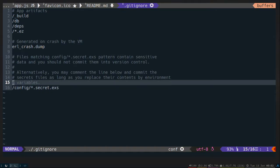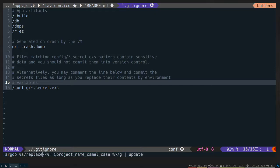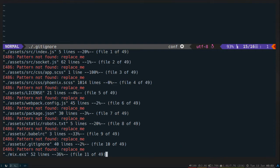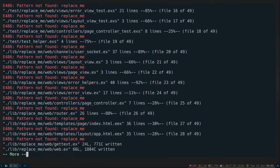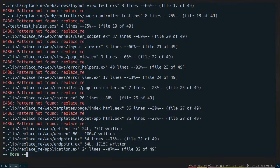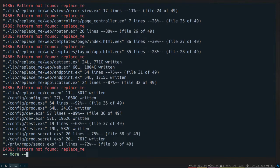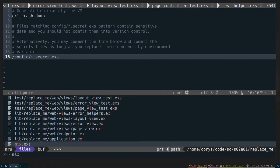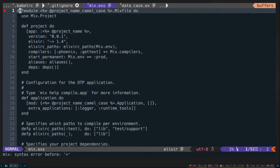Now I need to replace one more thing. I need to replace the lowercase. And instead of CamelCase, that will just be project name. Let's go ahead and look at the mix file. Make sure we did it right. So you can see up here, module name. It's got project name CamelCase. Perfect.